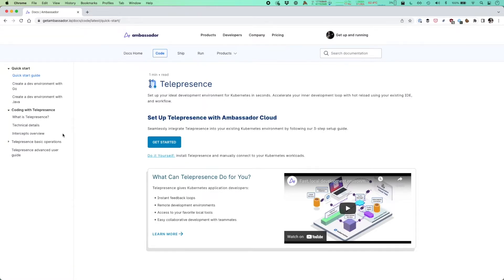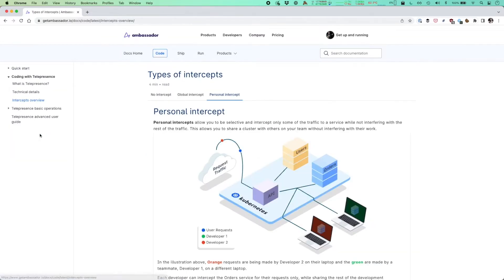Here there's a deep dive into every aspect of Telepresence. The most interesting place to start is often the intercepts overview.